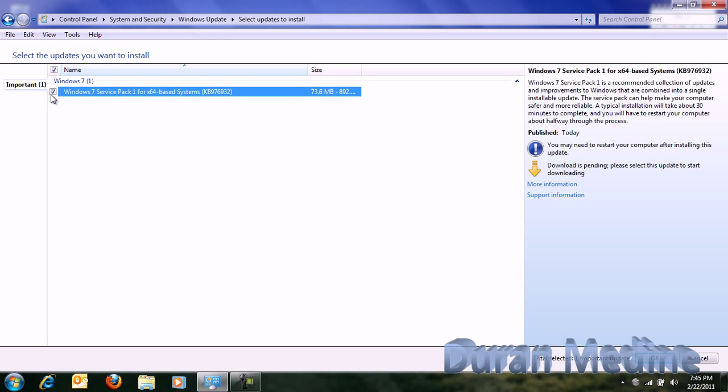Okay everyone, today I got something in my automatic updates for Windows 7 called Service Pack 1, which I'm going to be installing. It says it'll take about 30 minutes.